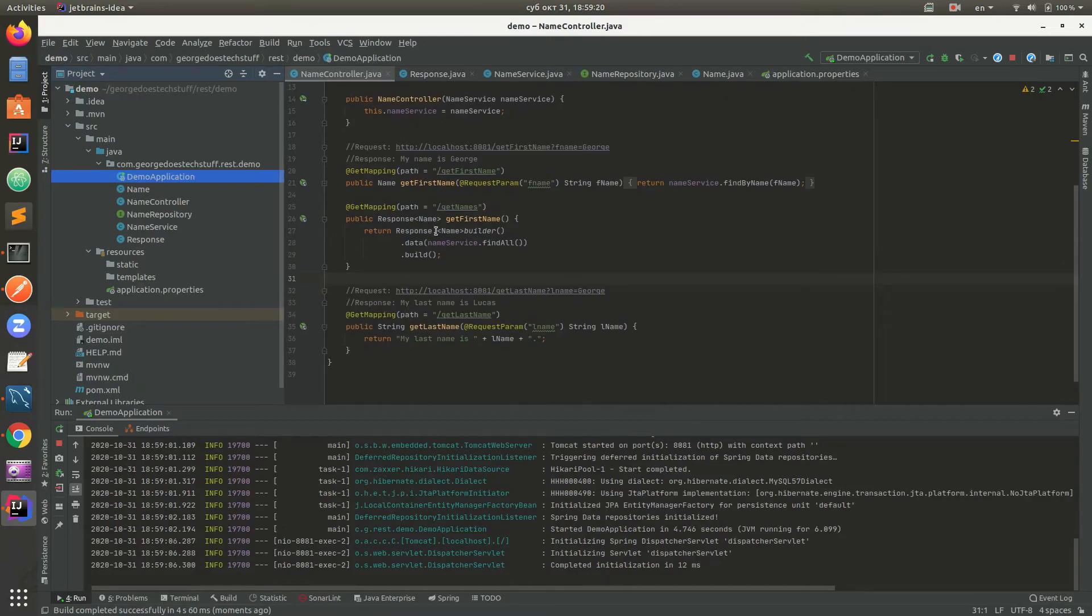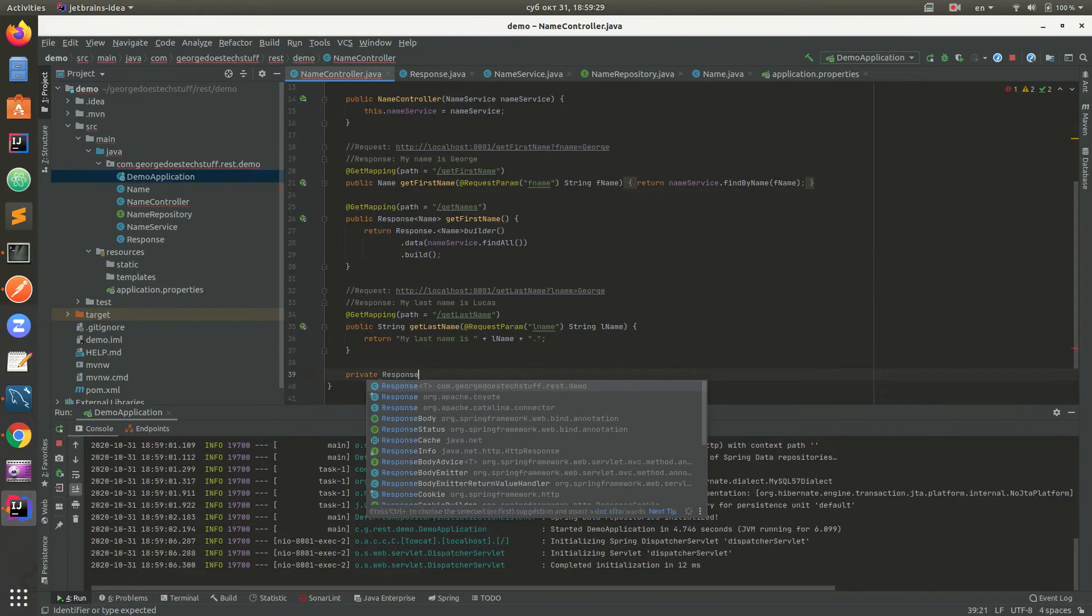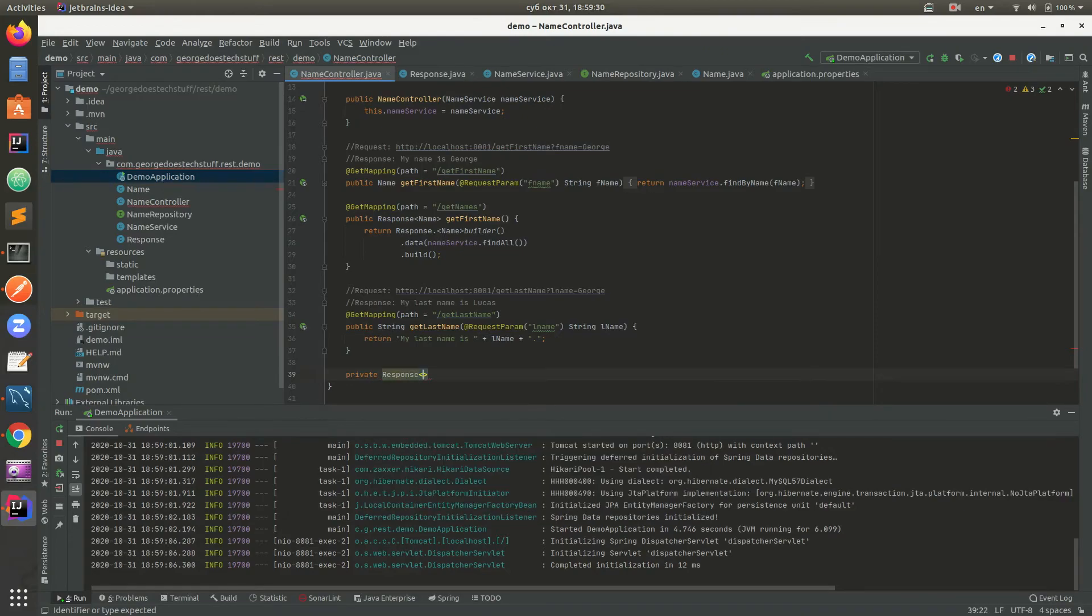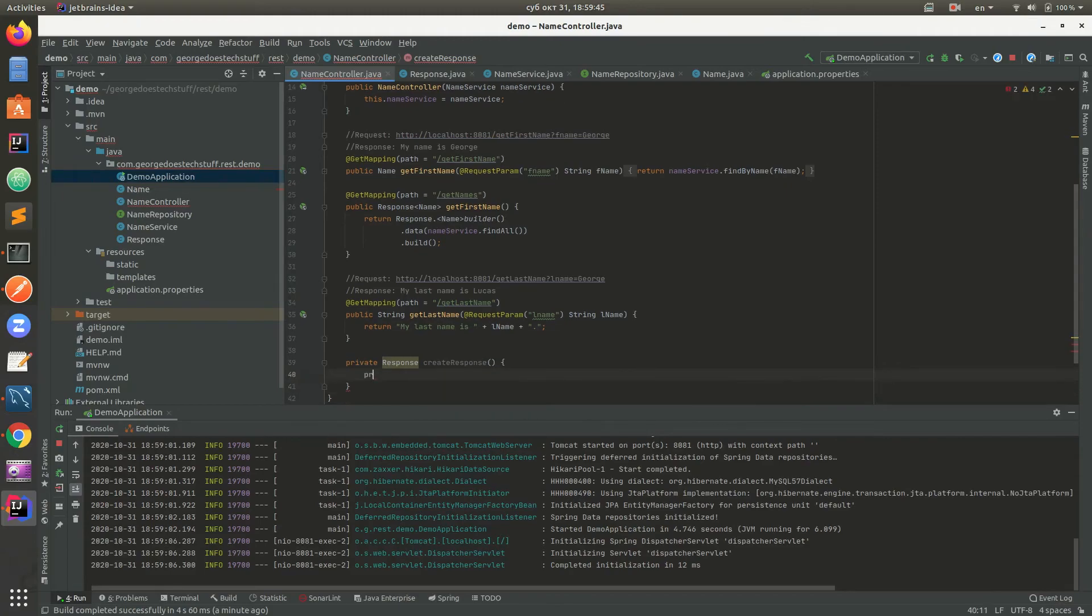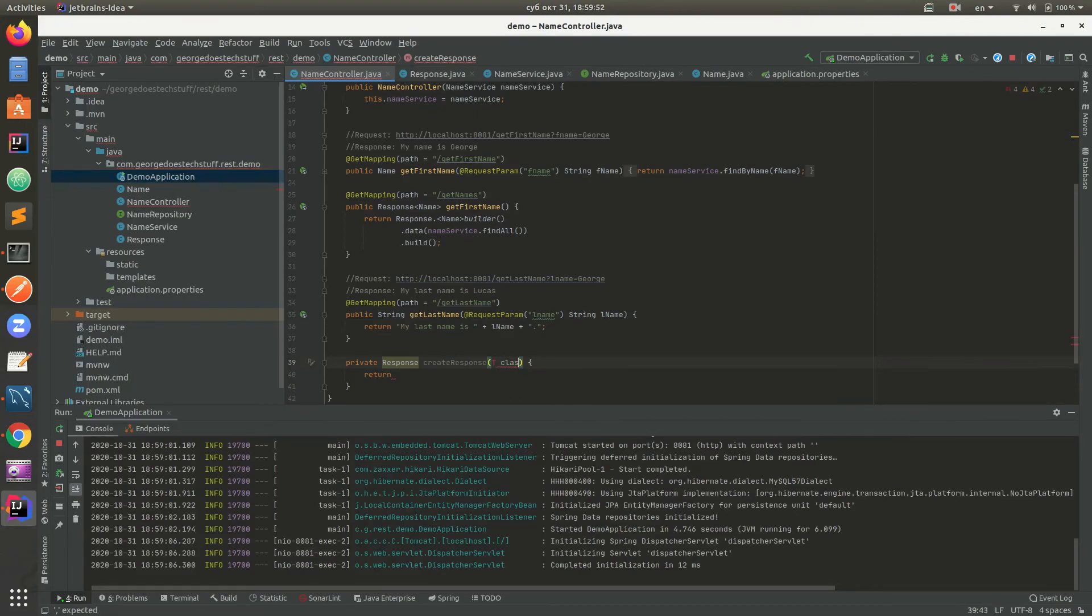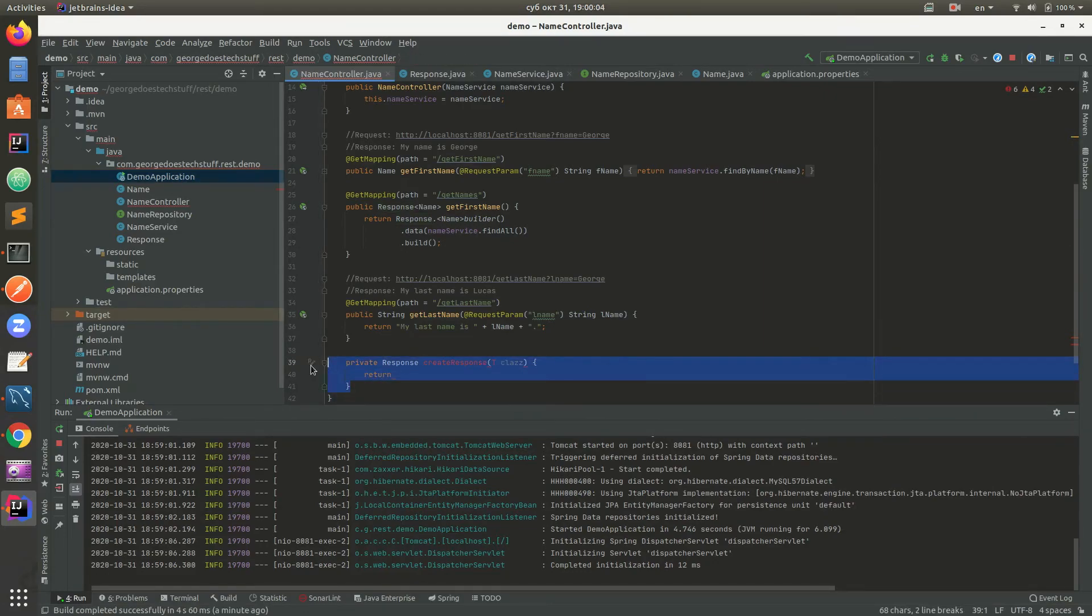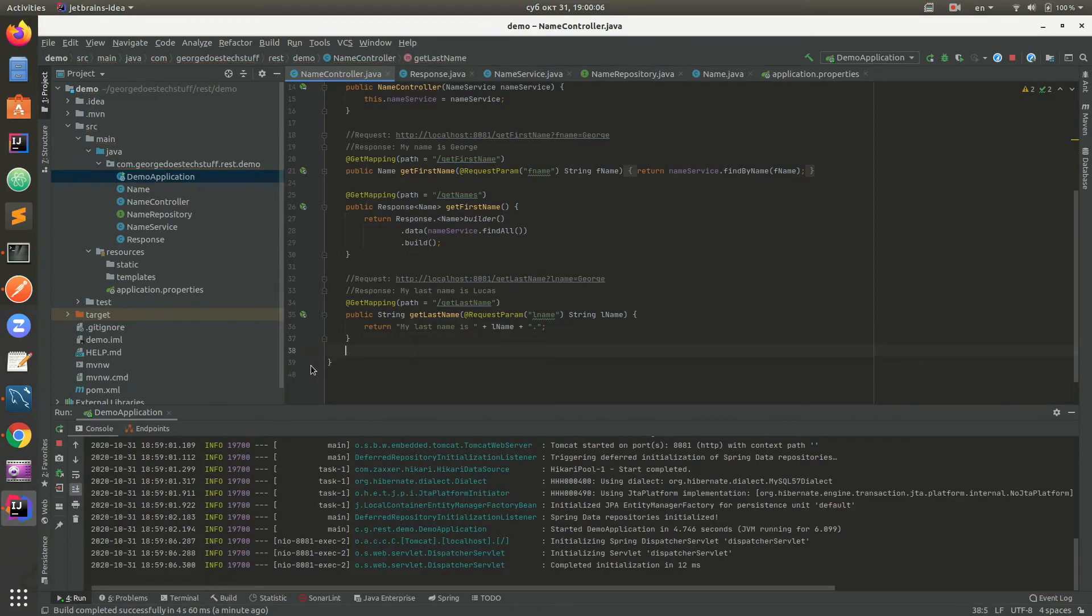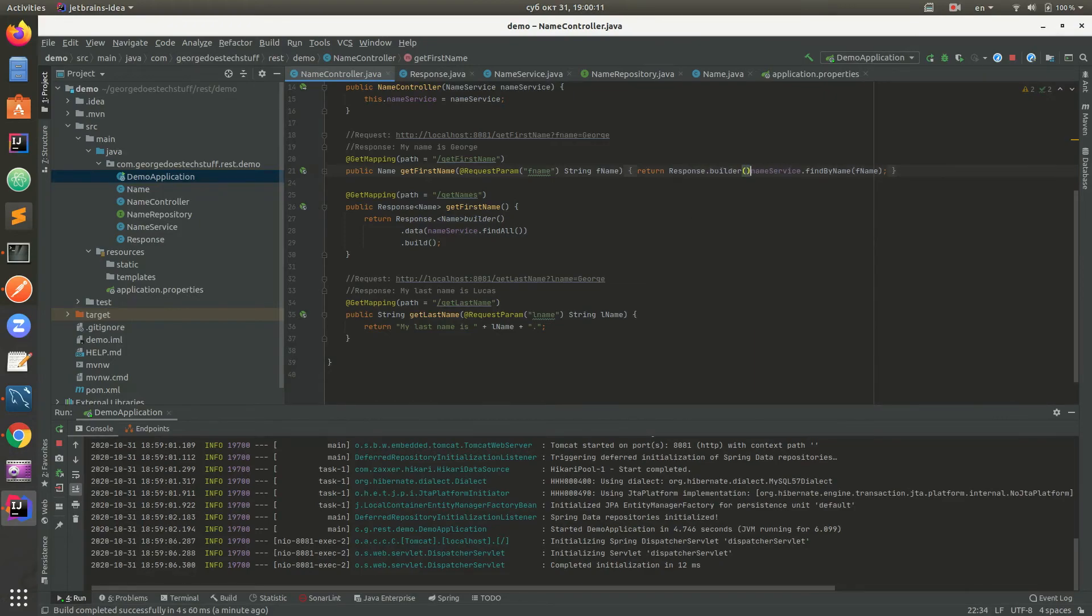We're gonna create one method - private Response of T - a generic response method. We will have Response.builder().data(T class).build(). Now we can add response for both methods.